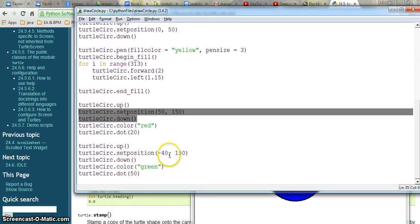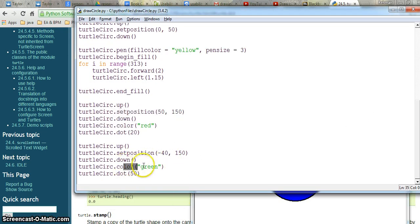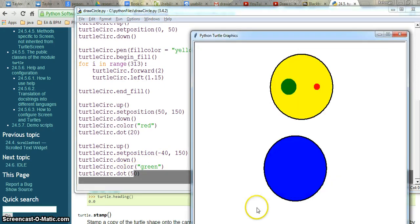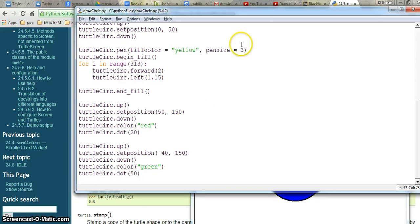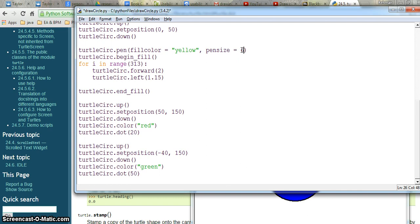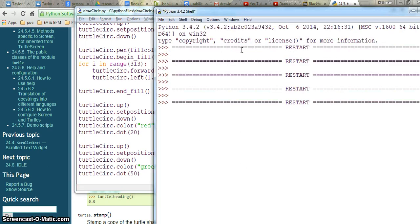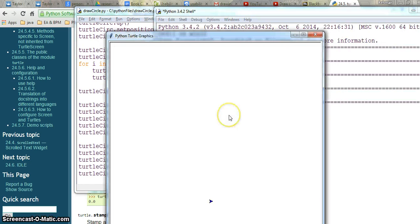Here I am putting a color green and I am putting the dot of size 50, that's the other one. I can change values. I can change the pen size here. Let's say if I change pen size here and I put ctrl S and hit F5. See, this is my pen.